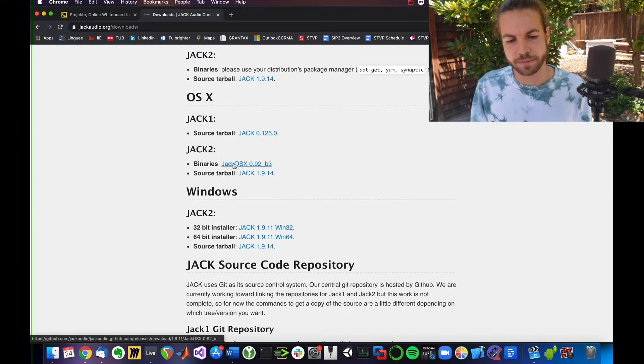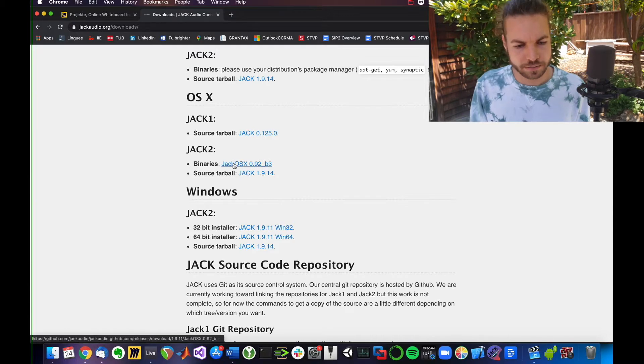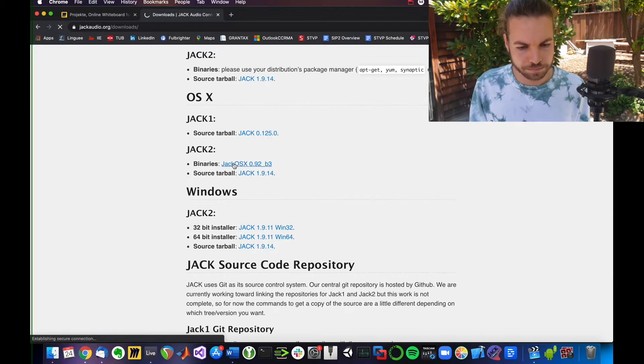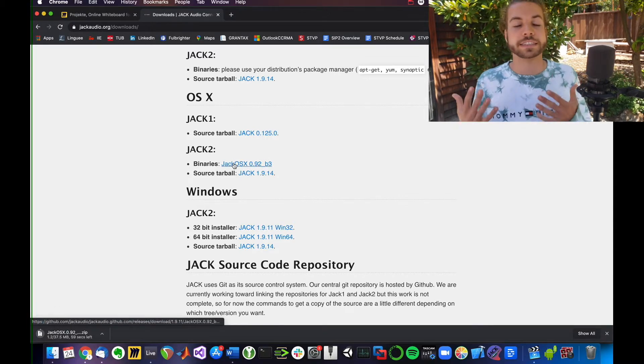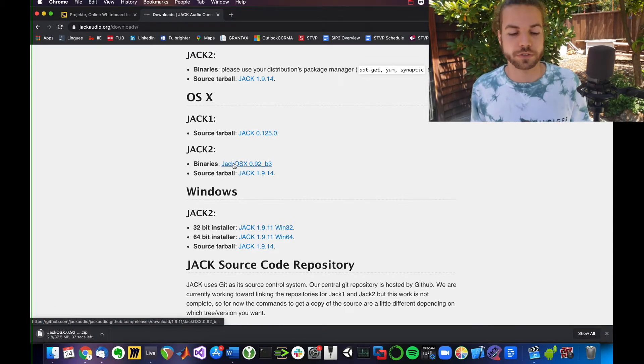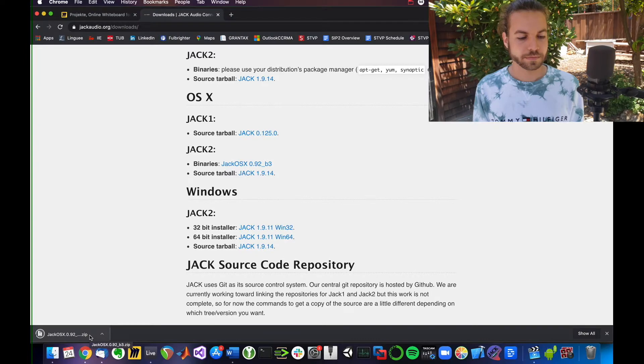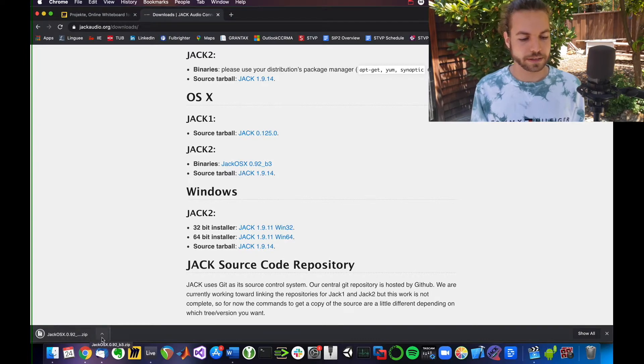I want a binary, click on that one. A binary essentially means an executable version of it. It downloaded.